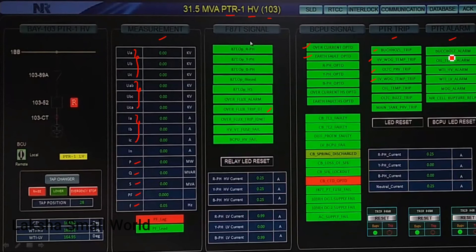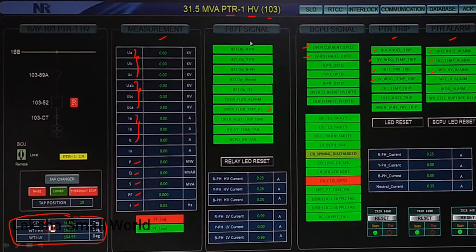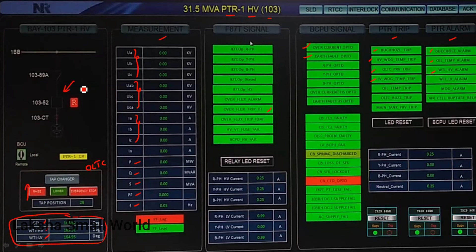This section shows PTR alarms — for minor problems inside the transformer such as Buchholz relay alarm, oil temperature alarm, and winding temperature alarms. At the bottom you can find the temperatures: oil winding temperature, HV winding temperature, and LV winding temperature. From here you can also raise the tap position of the OLTC (onload tap changer) by clicking on the tap changer control. And by clicking on the circuit breaker parameter, you can trip the circuit breaker directly while sitting in the control room. These are the main advantages of automation.